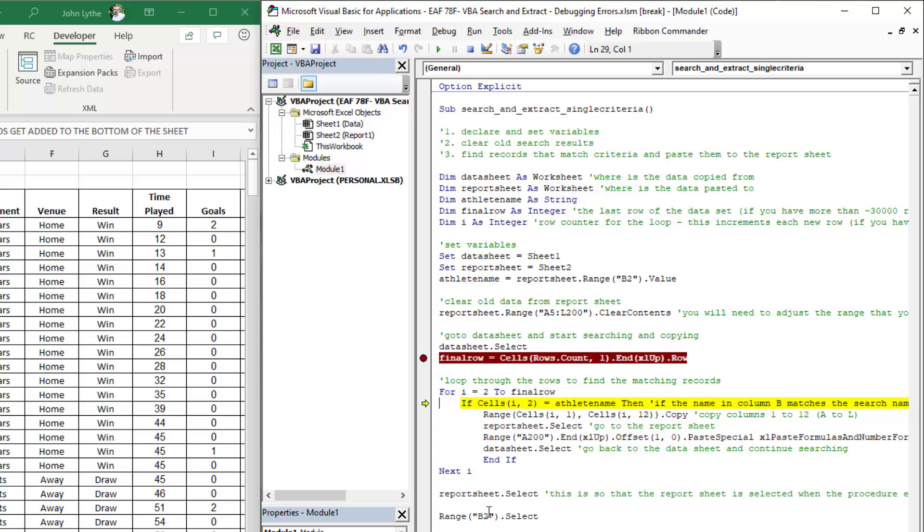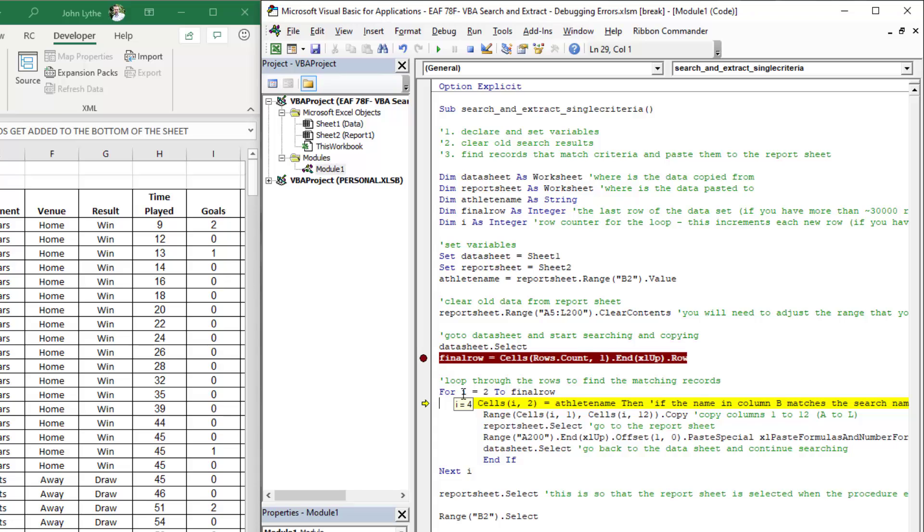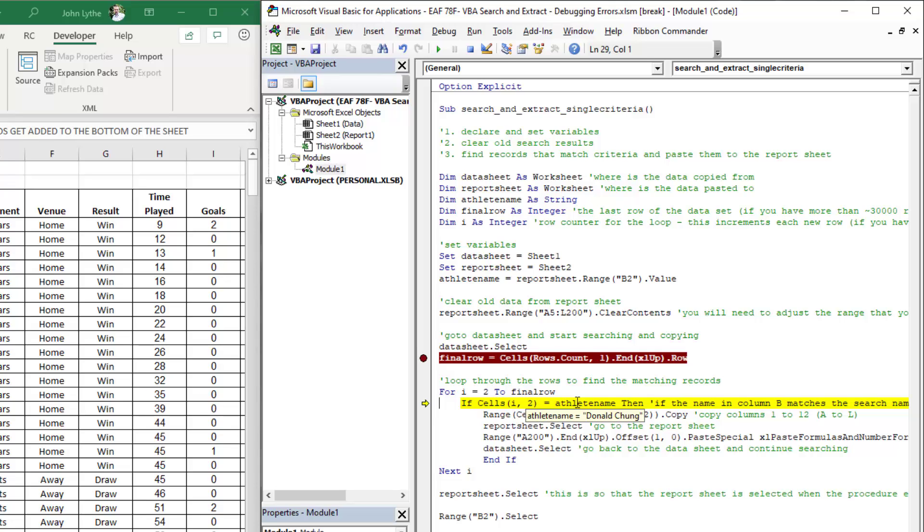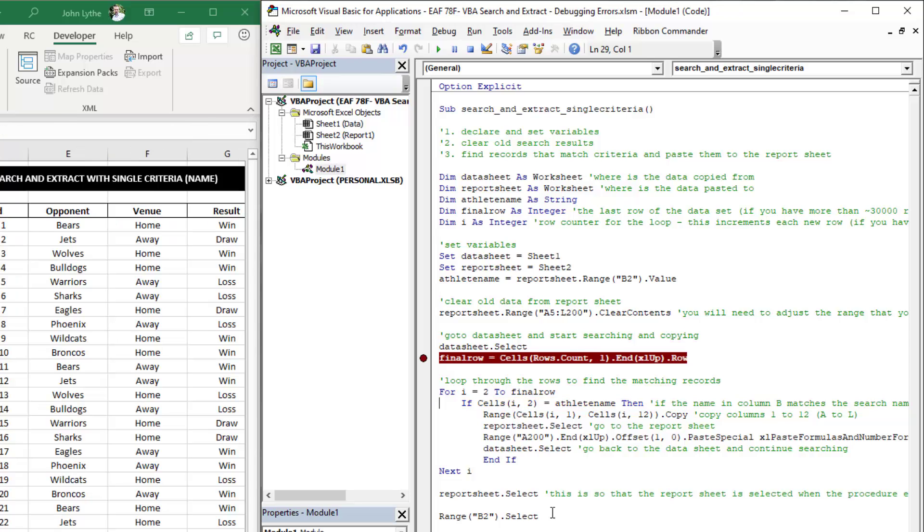If I advance through, I is now three. Didn't find a match, so it immediately jumps to the end, goes to the next I. I is now four, and so on. So if you're trying to see where it's up to and what it's doing, you can hover over it. You can hover over athlete name and you can see what the athlete name is. If I now hit F5, it'll execute to the end of the sequence and pull out all the matching rows.